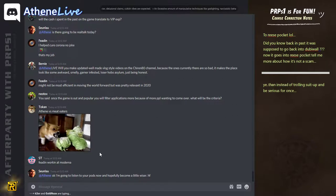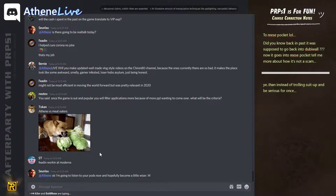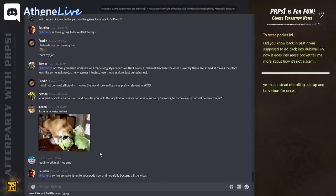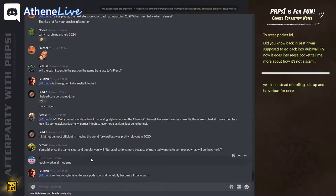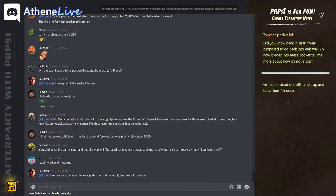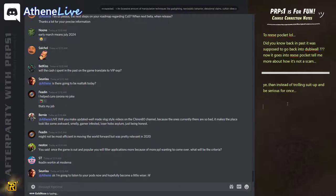You always said once the game is out and popular, you will filter applications more because more people wanting to come over. What will be the criteria? Well, the more people, the more we have to select. I mean, what will be the criteria? We will just see.